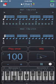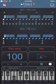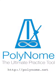So there you go — that's 4 against 5 and 5 against 4. To find out more about Polynome, visit polynome.net.